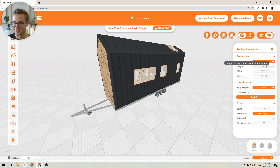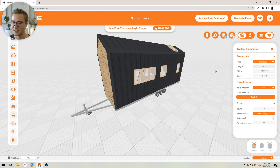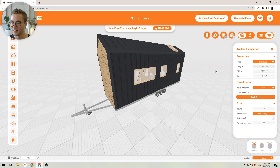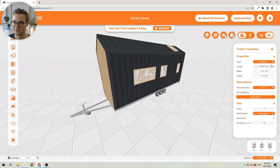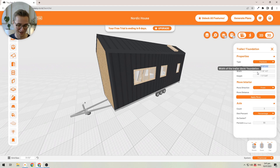It's super important that you always keep a space between the two measurements so the software understands which is feet and which is inches. You can even add fractional inches — for example, a quarter inch: type 1 divided by 4, then add another quotation mark to finish the dimension, then press Enter. This changes it to 26 feet, half a foot, and a quarter inch. I'd always recommend keeping it even, like 26 feet.